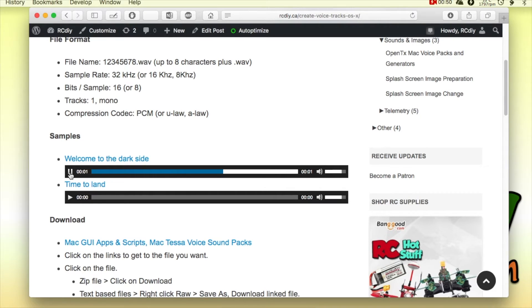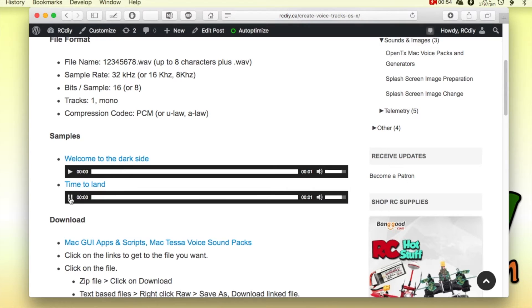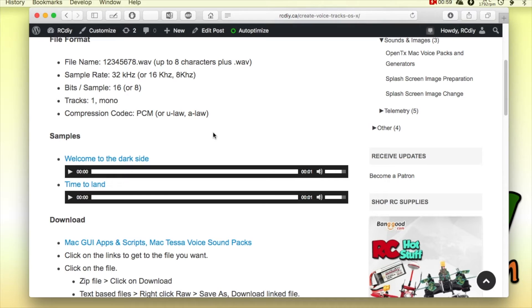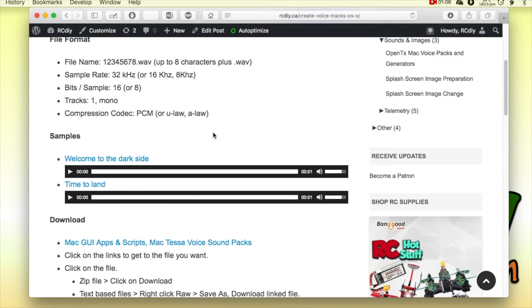'Welcome to the dark side.' 'Time to land.' As you can see, these are beautiful renderings of text in the form of audio.